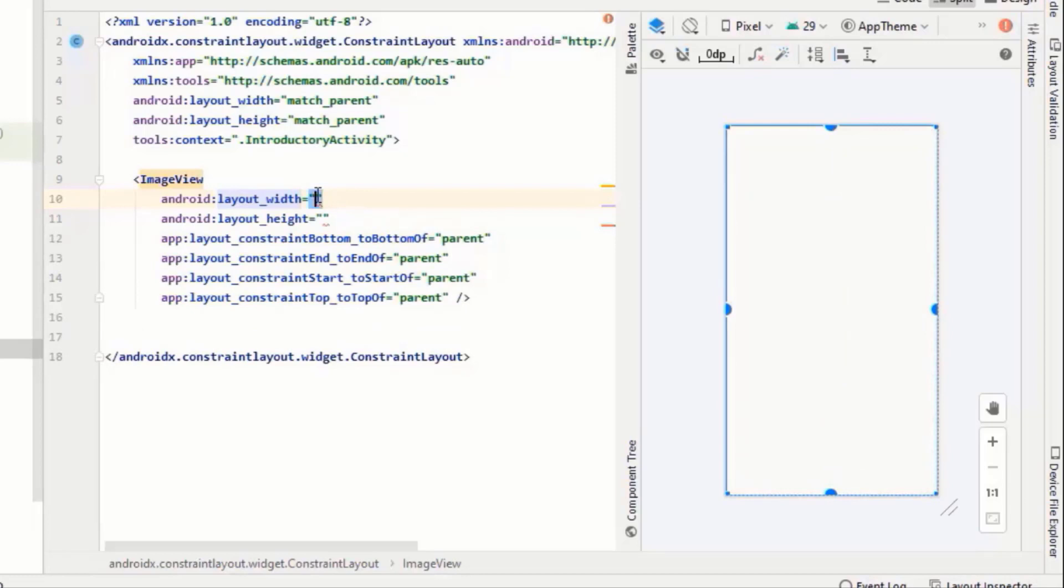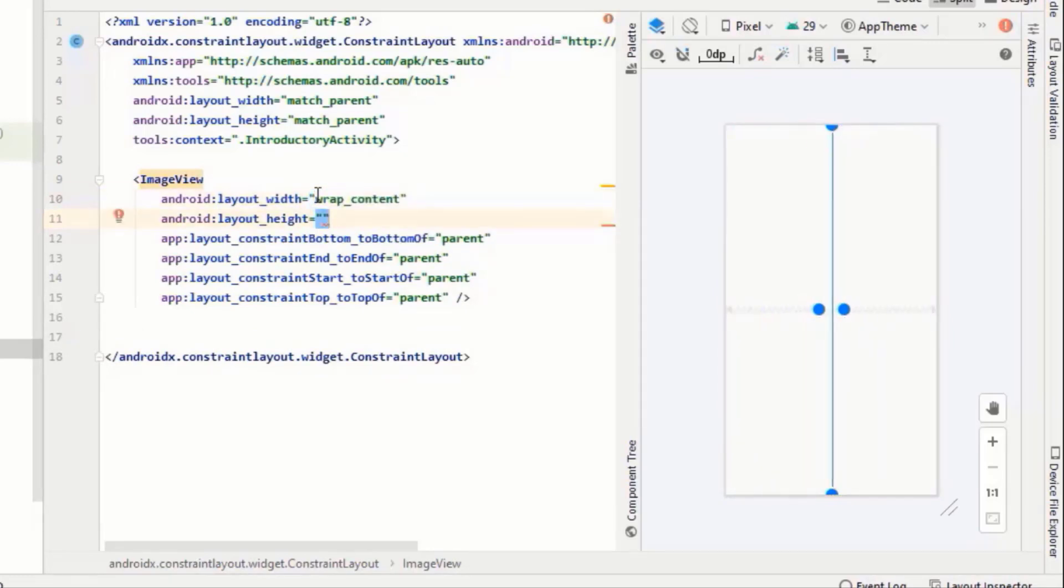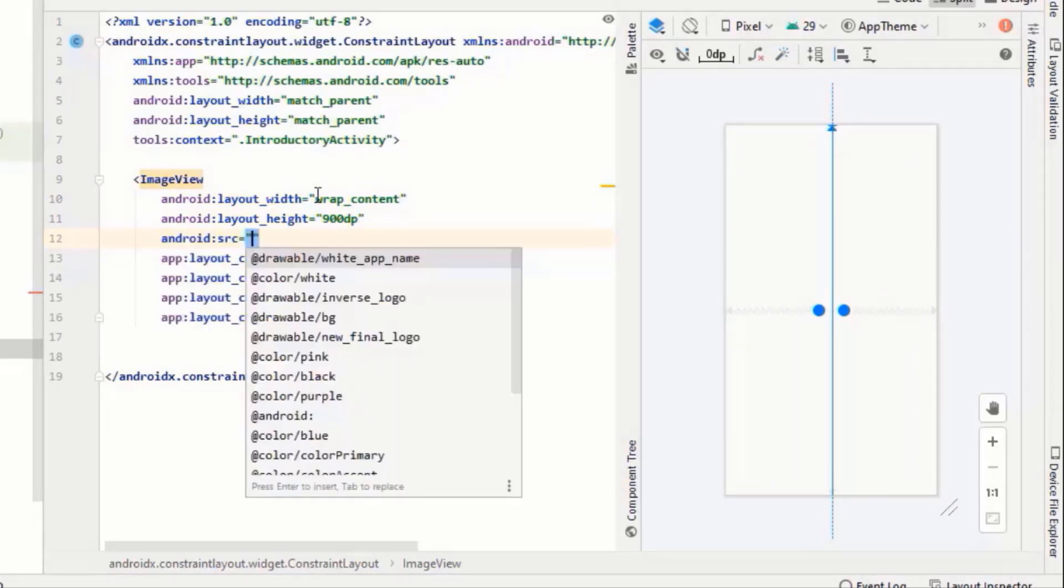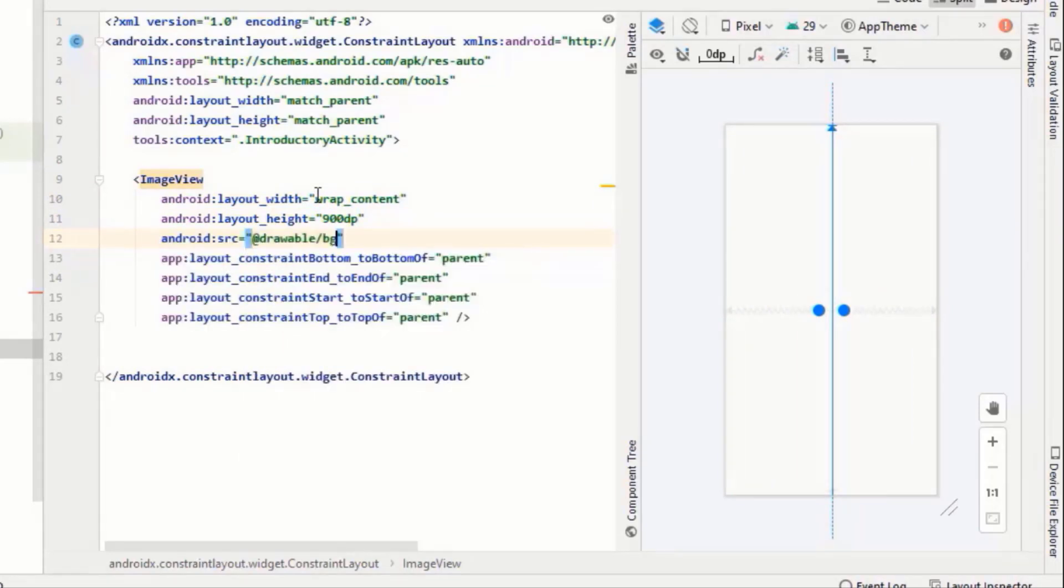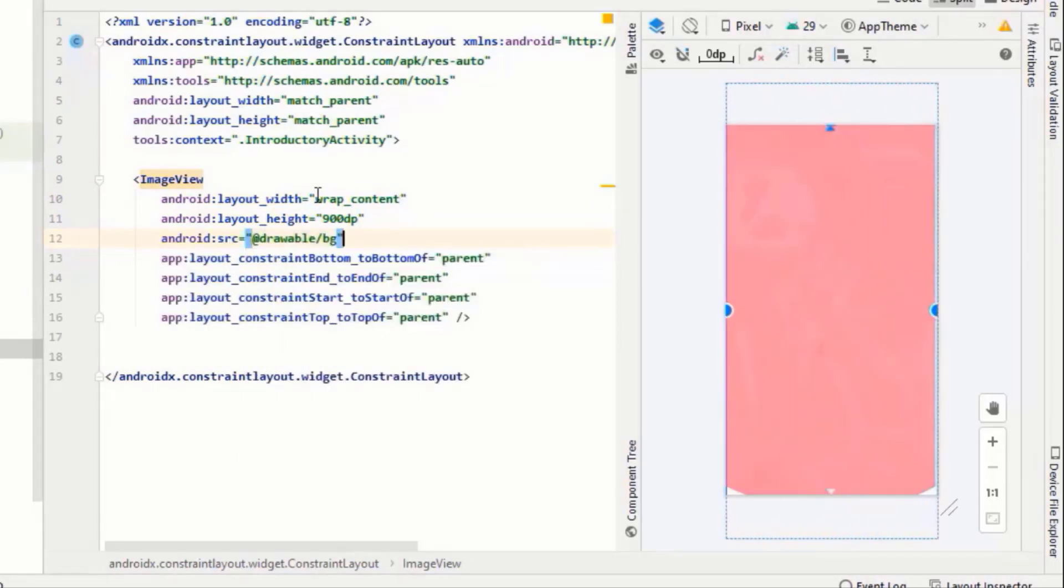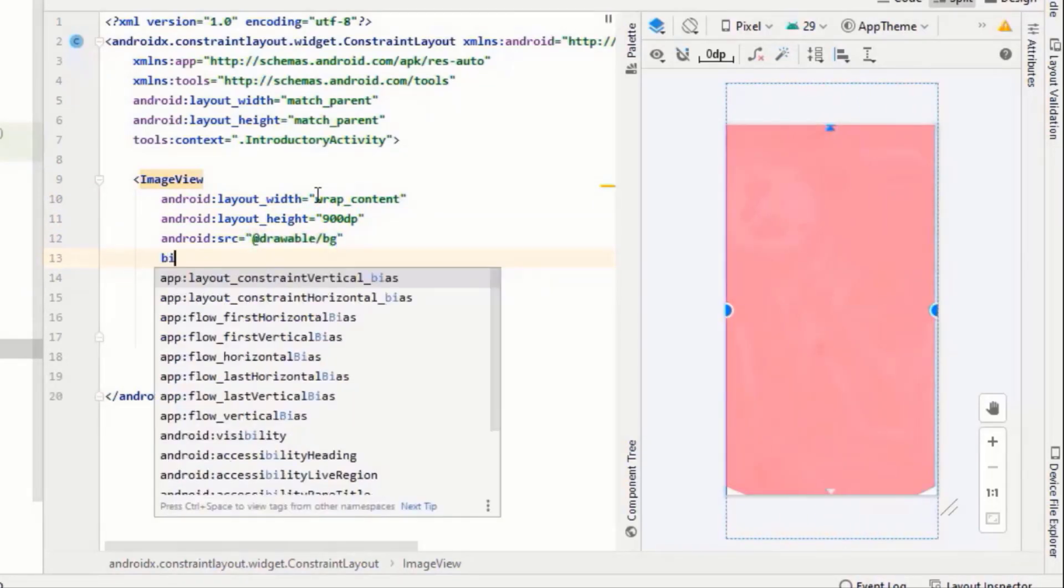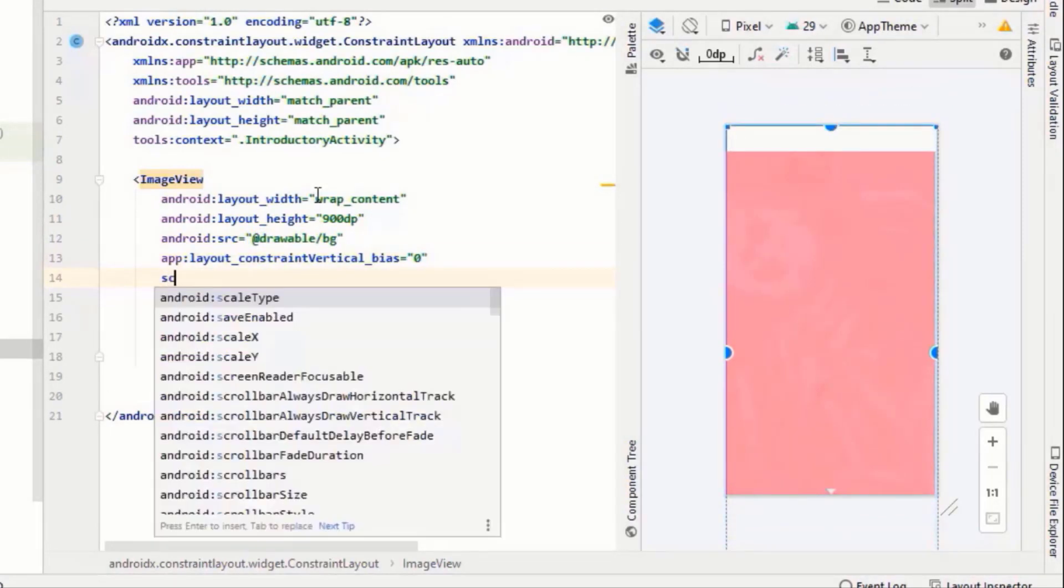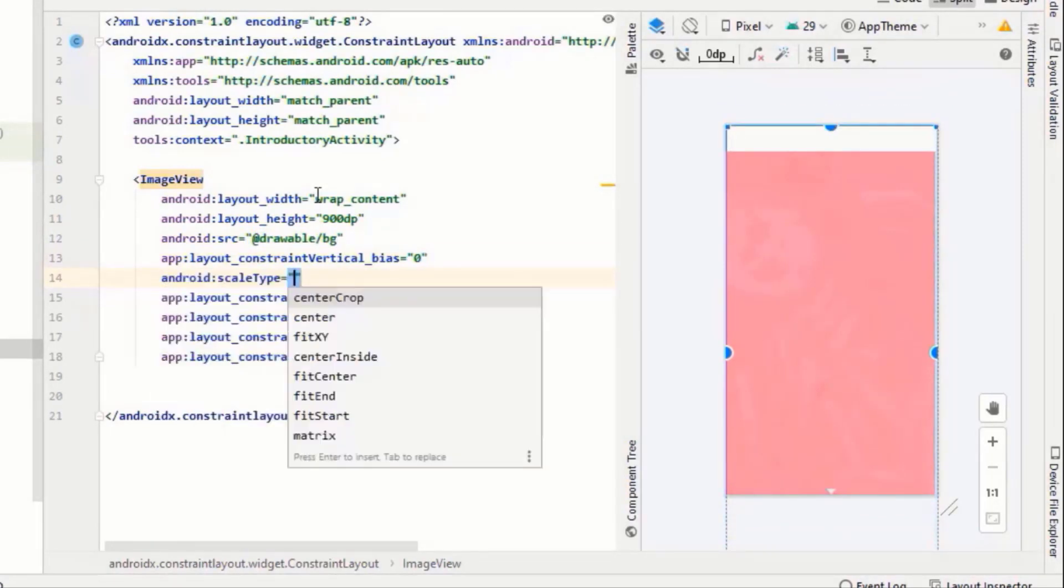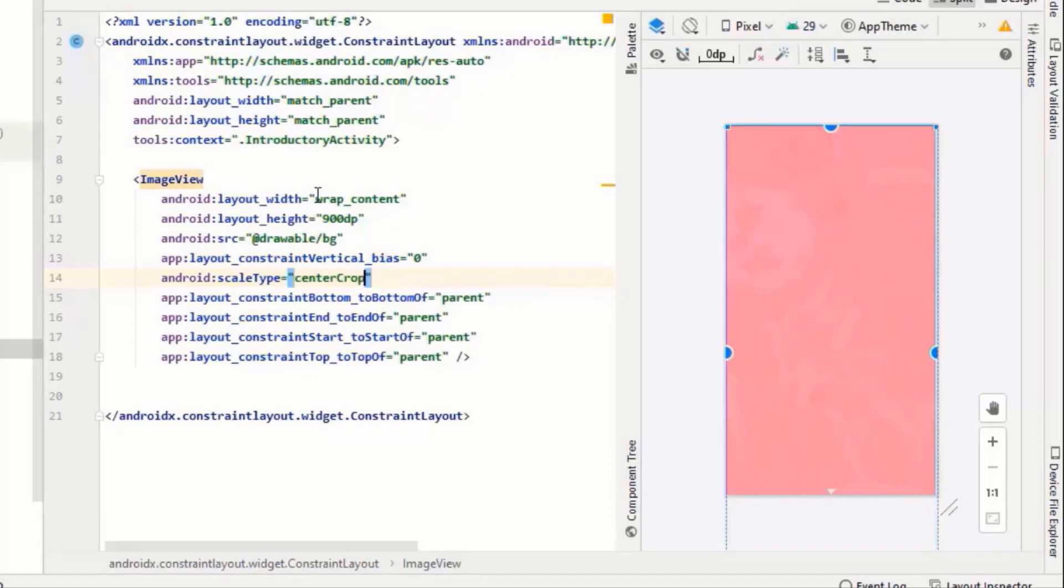Its width should be wrap content and height should be slightly more than that of your screen. Set its resource and vertical bias should be zero. Its scale type should be, I think center crop will be fine.